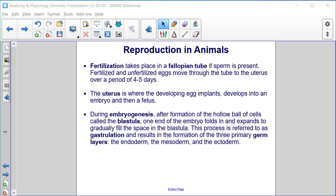During embryogenesis, after the formation of the hollow ball of cells called the blastula, one end of the embryo folds in and expands to gradually fill the space in the blastula. This process is referred to as gastrulation and results in the formation of the three primary germ layers: the endoderm, the mesoderm, and the ectoderm.